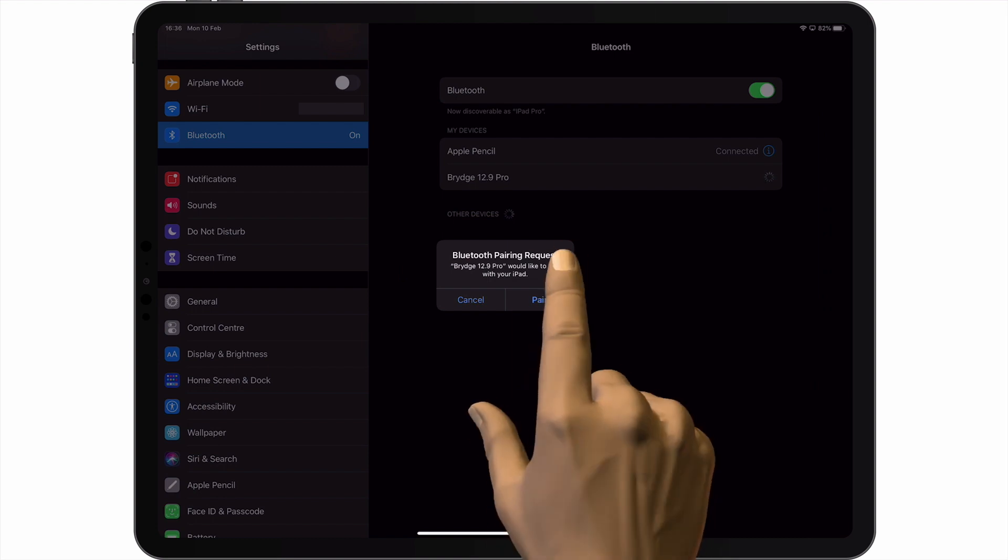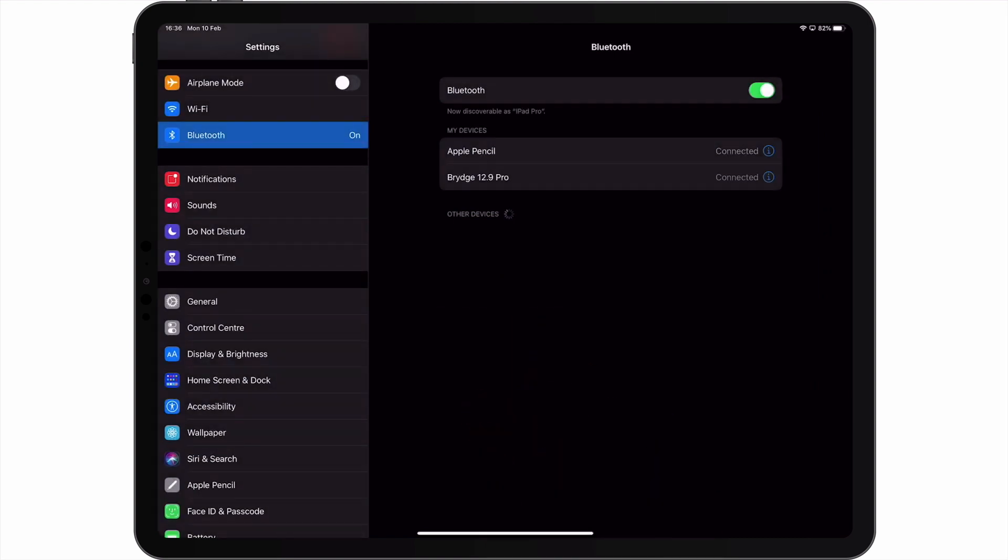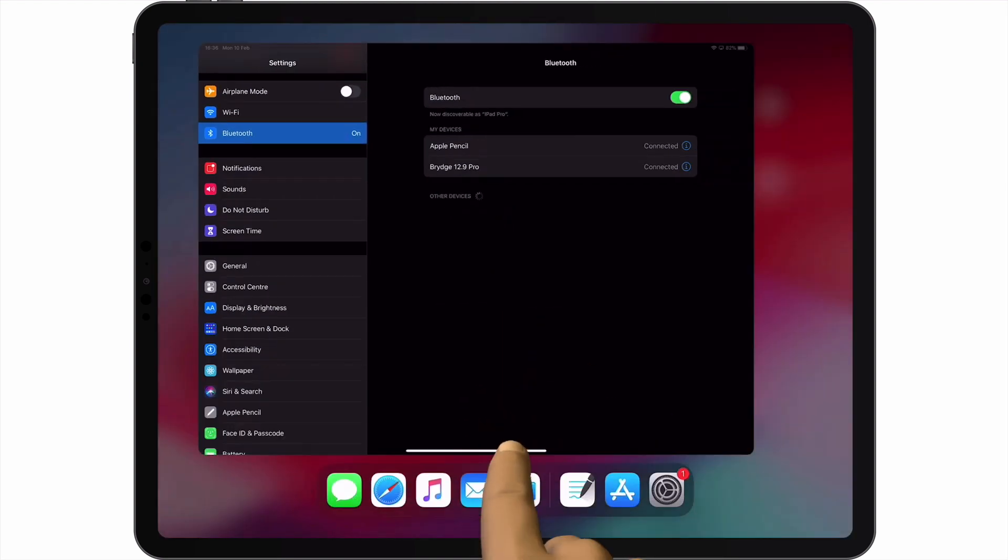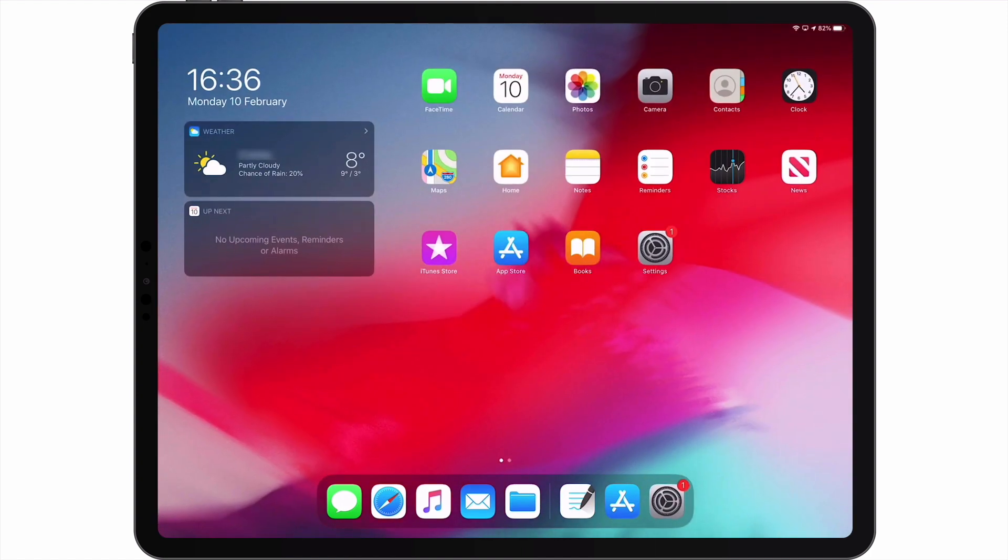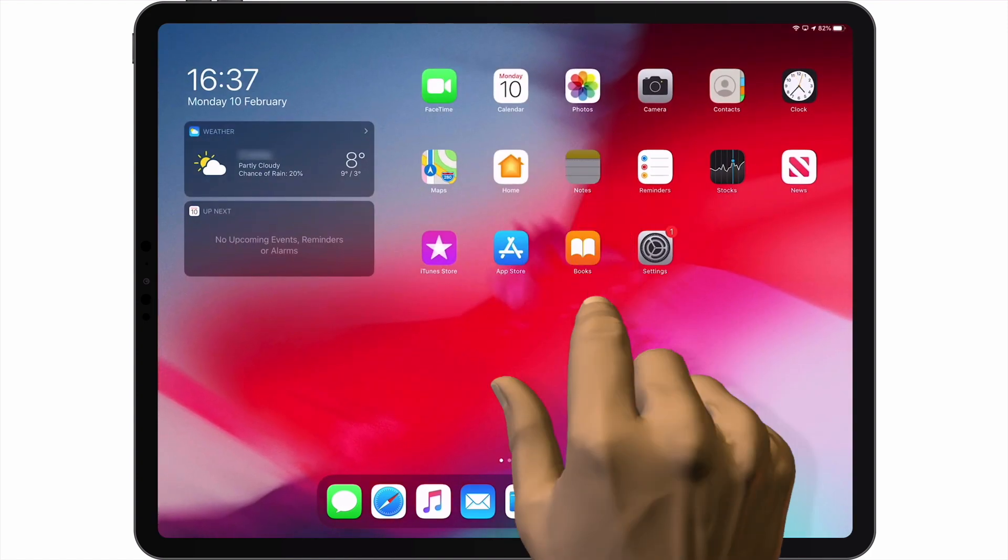After selecting pair, we can test that the keyboard is working. So let's open Notes and type a simple sentence with our new keyboard.